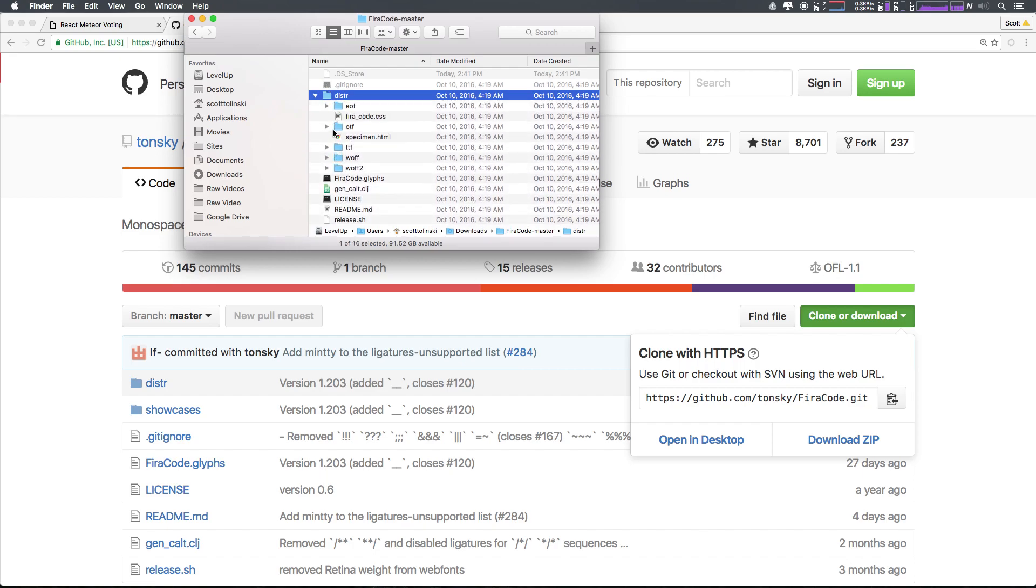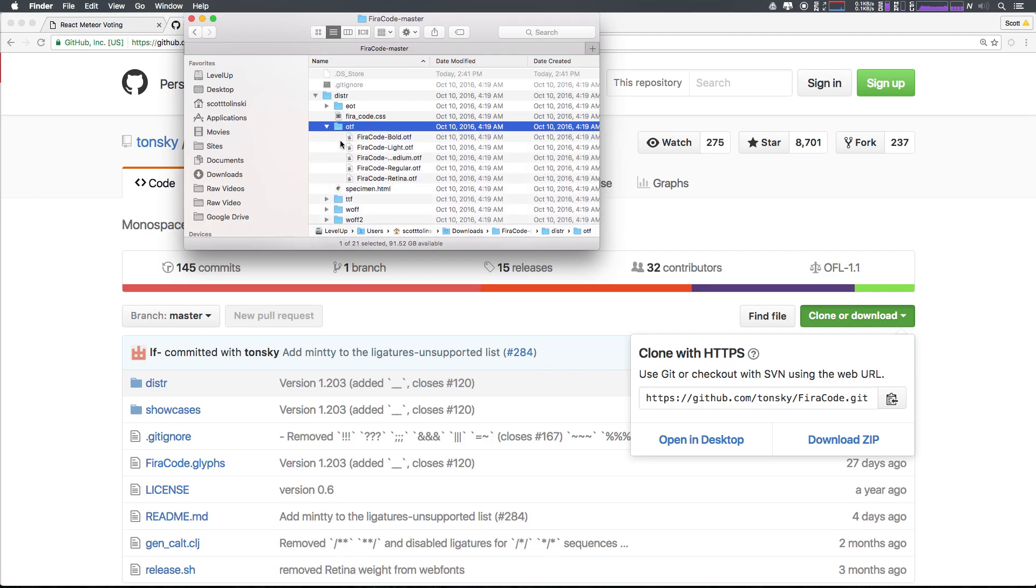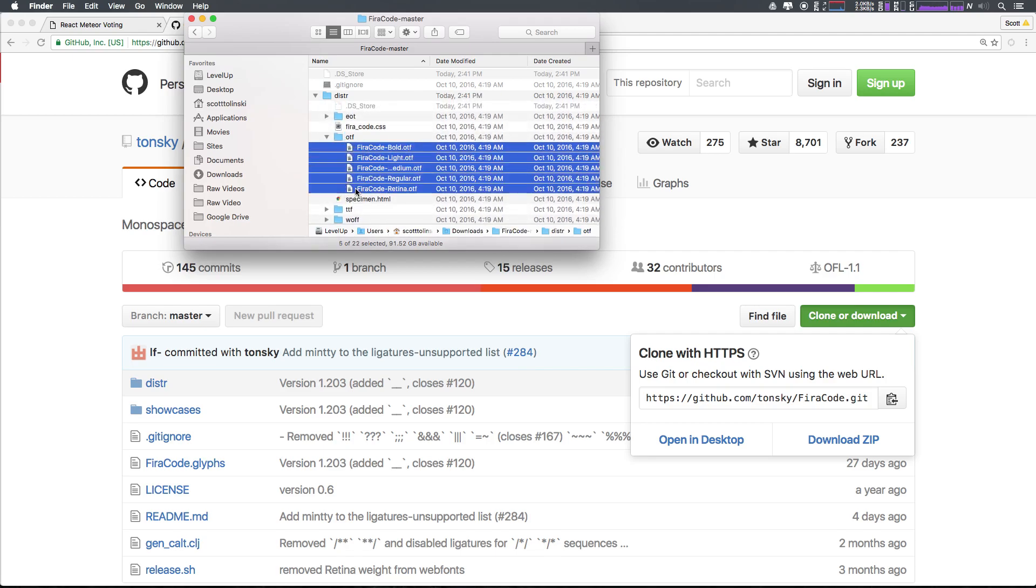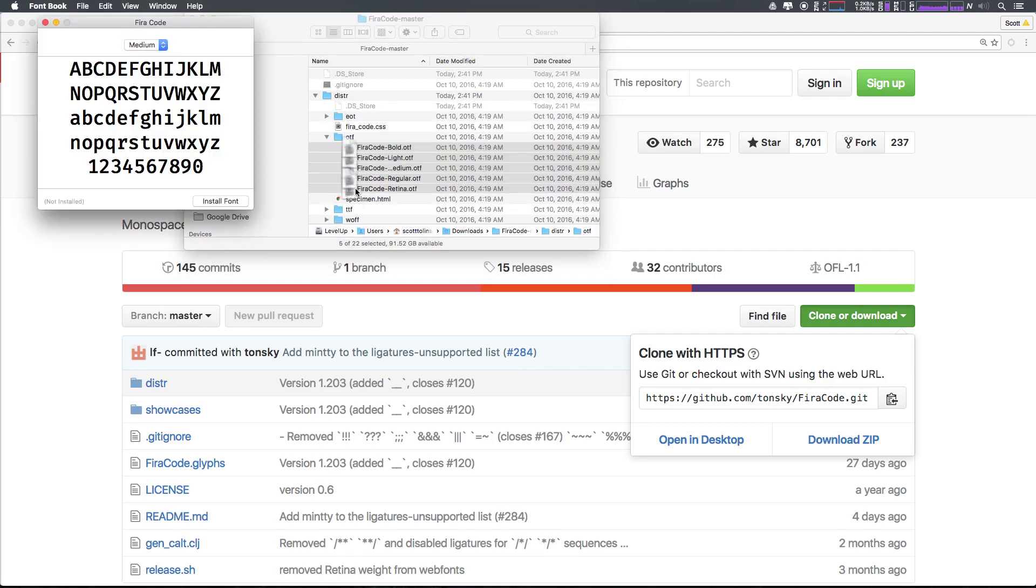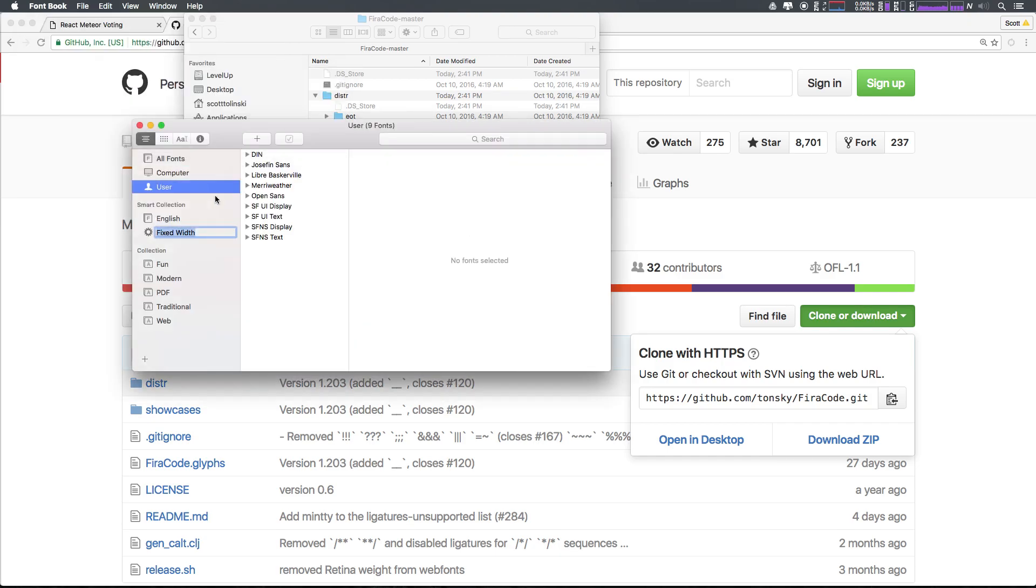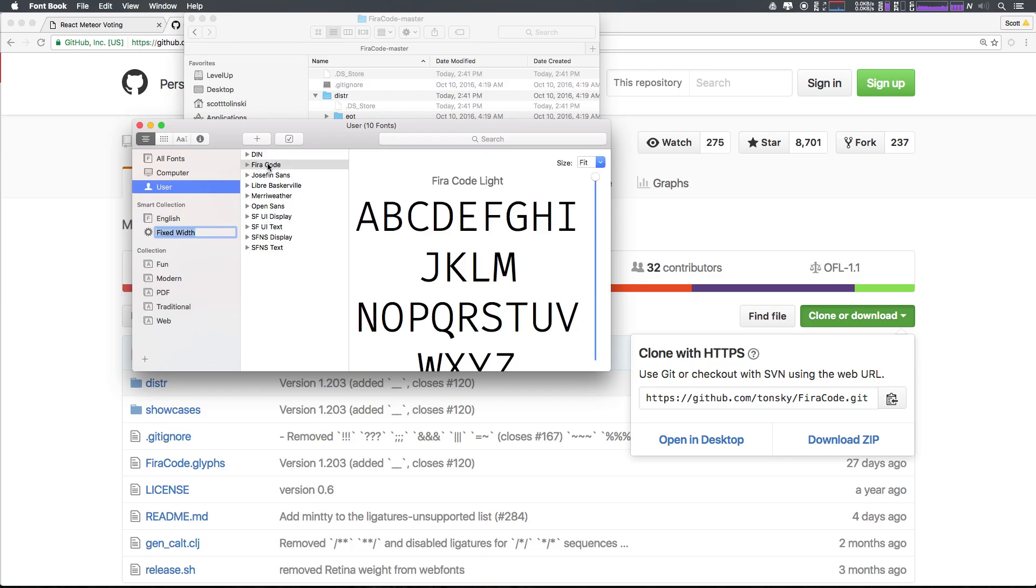Inside of that we can go ahead and just grab our OTFs. And you can just select all of them and let's install this thing. Super cool. Okay, Fira Code is installed.